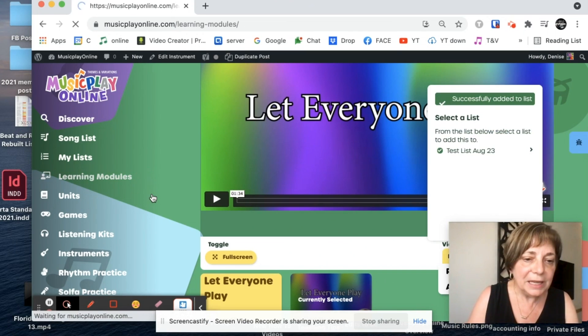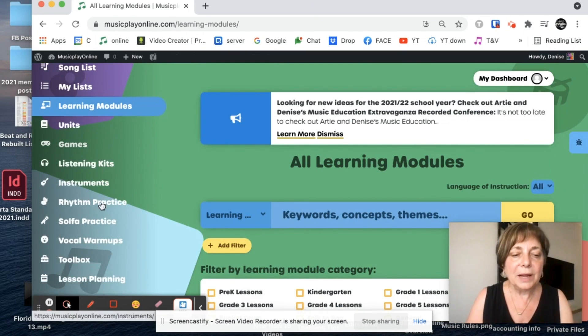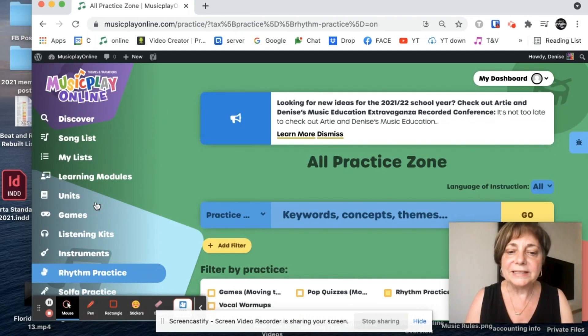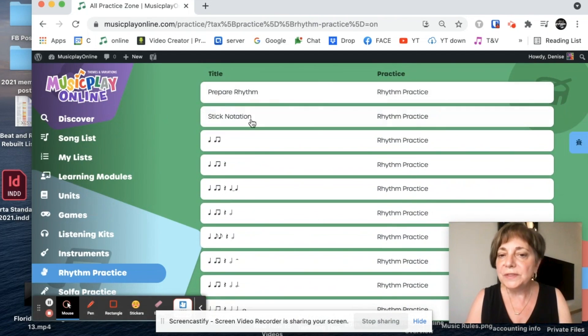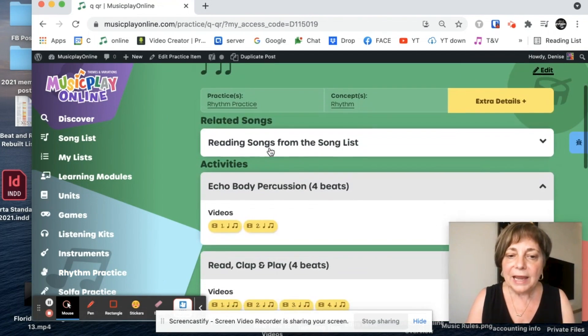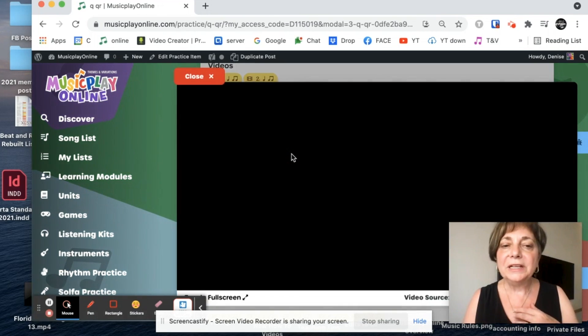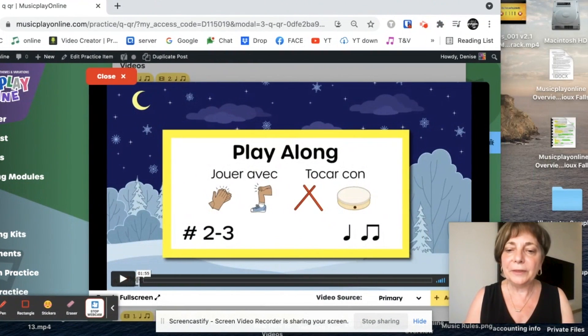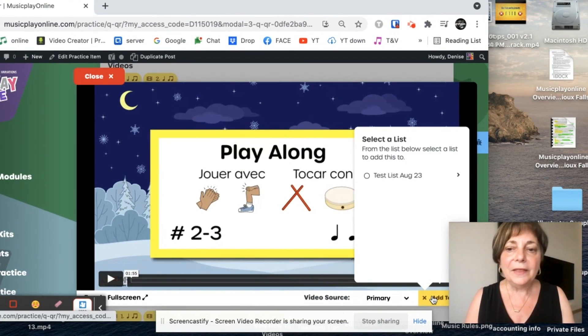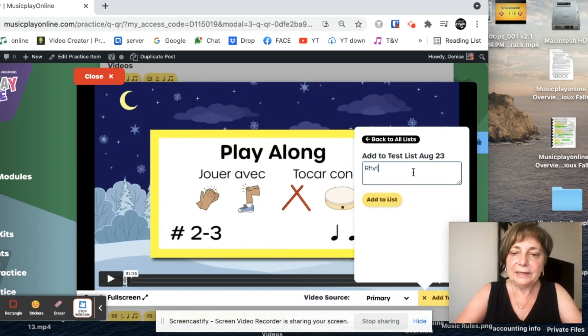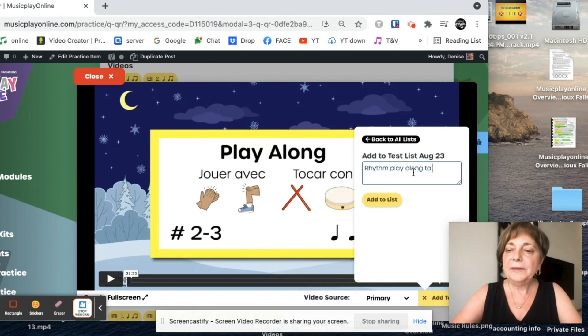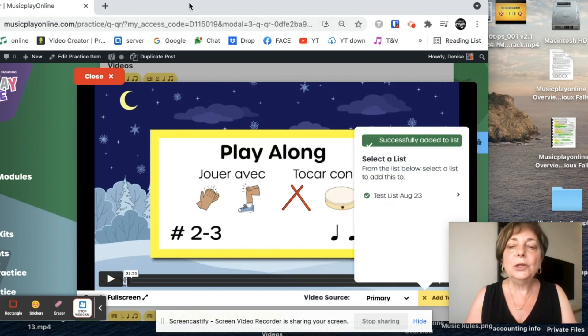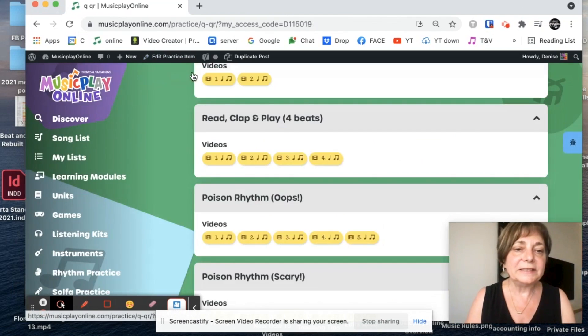I could keep going through the site and deciding what I want, but I think I've got enough. Maybe they're animated, easy for the kids to do. So I'll add that to my list. And call it rhythm, play along, oops, ta, ti-ti.